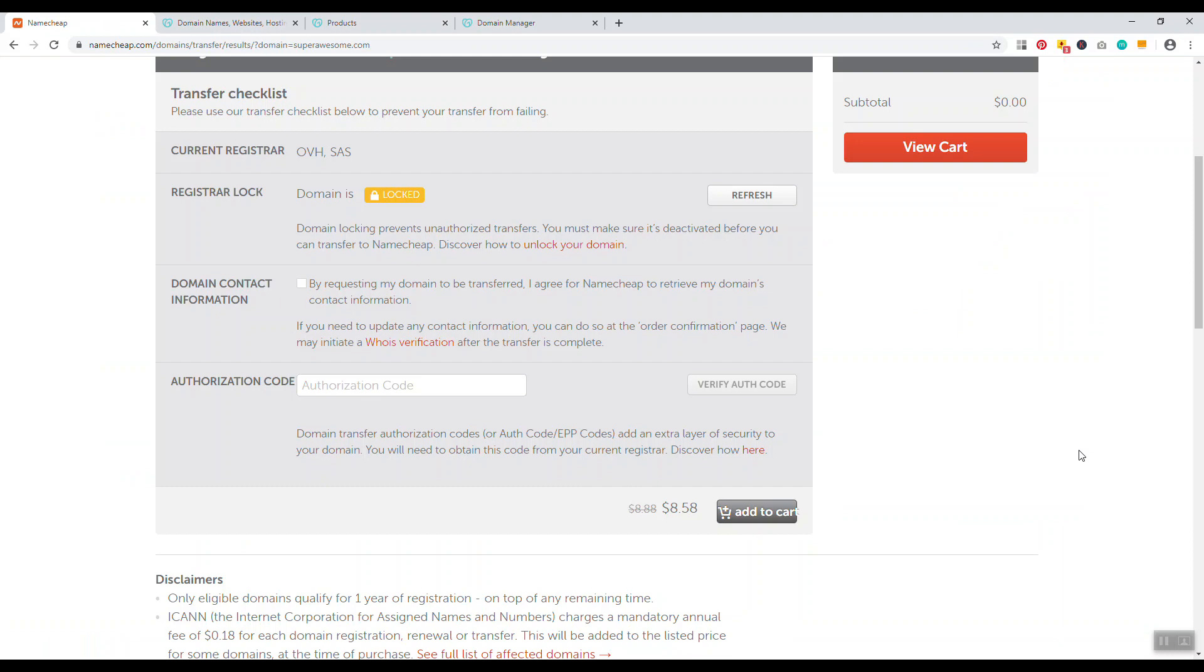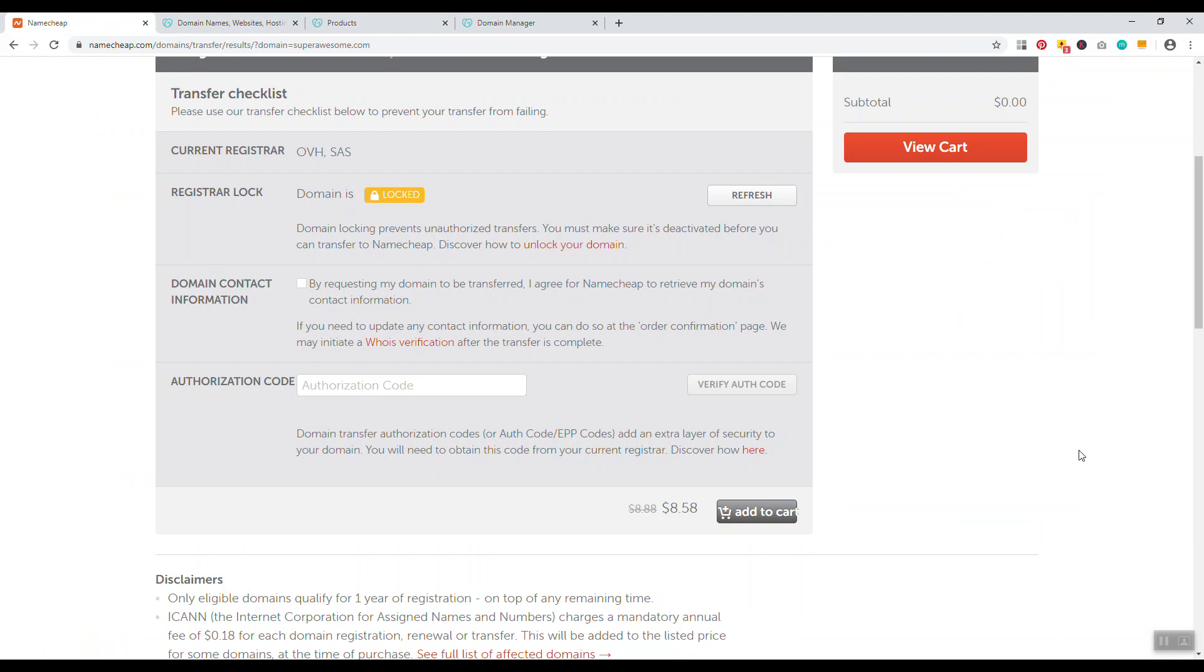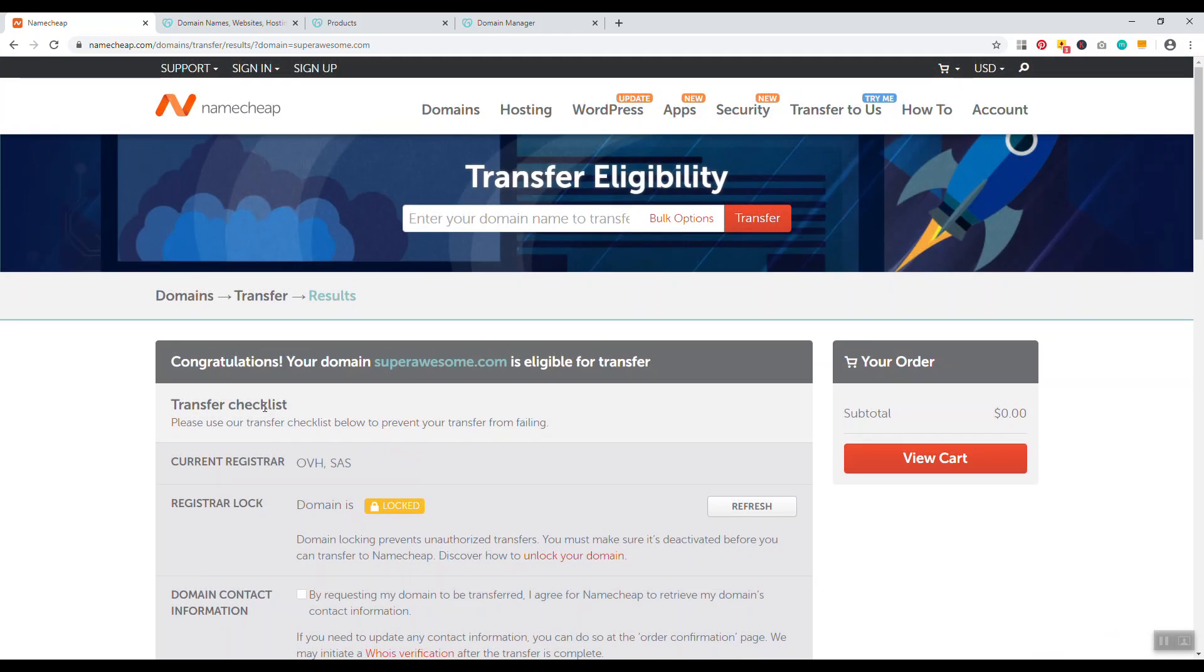Then the domain name will be transferred from GoDaddy to Namecheap. It takes three to seven business days depending on the registrar, because GoDaddy then has to release the domain name to Namecheap. It's not an automatic process, but it's really that simple. That's all you have to do to transfer a domain name from one registrar to another in a nutshell.